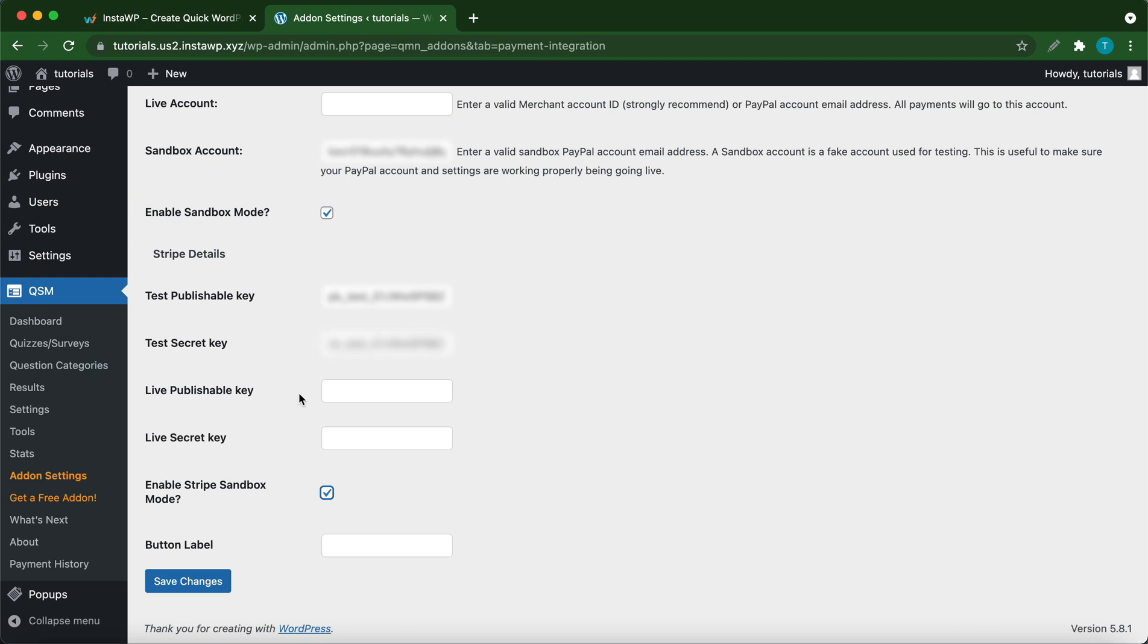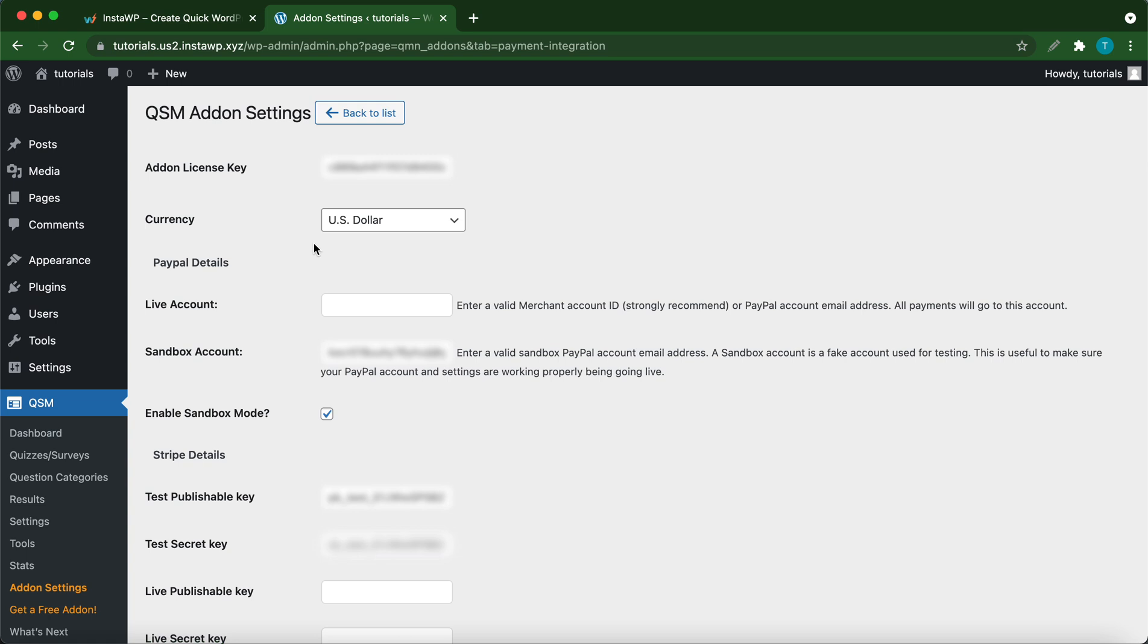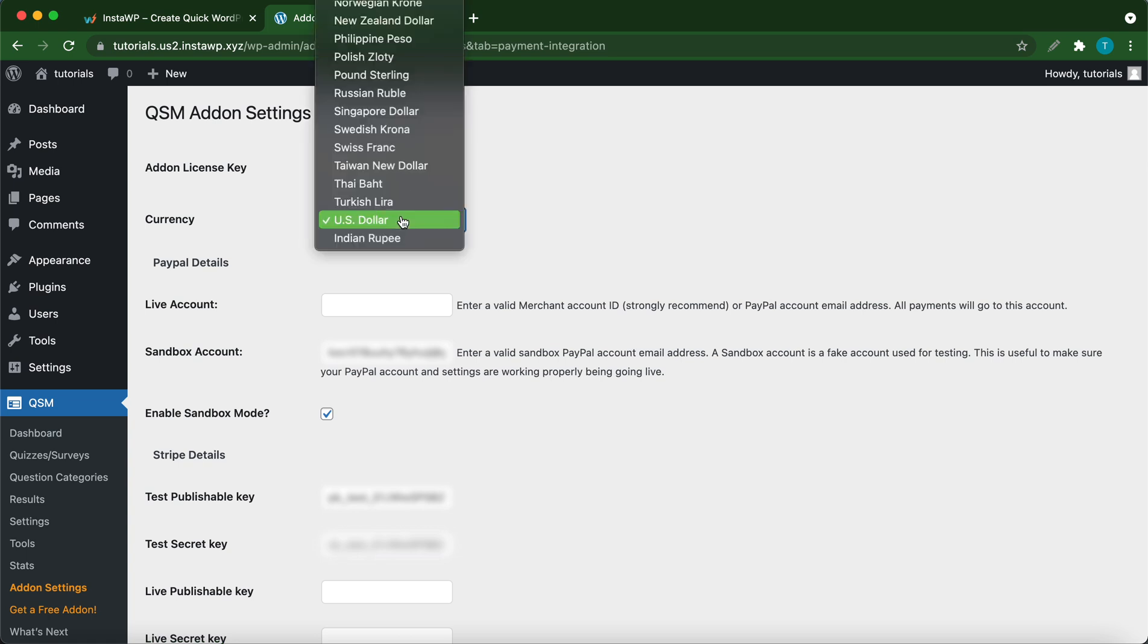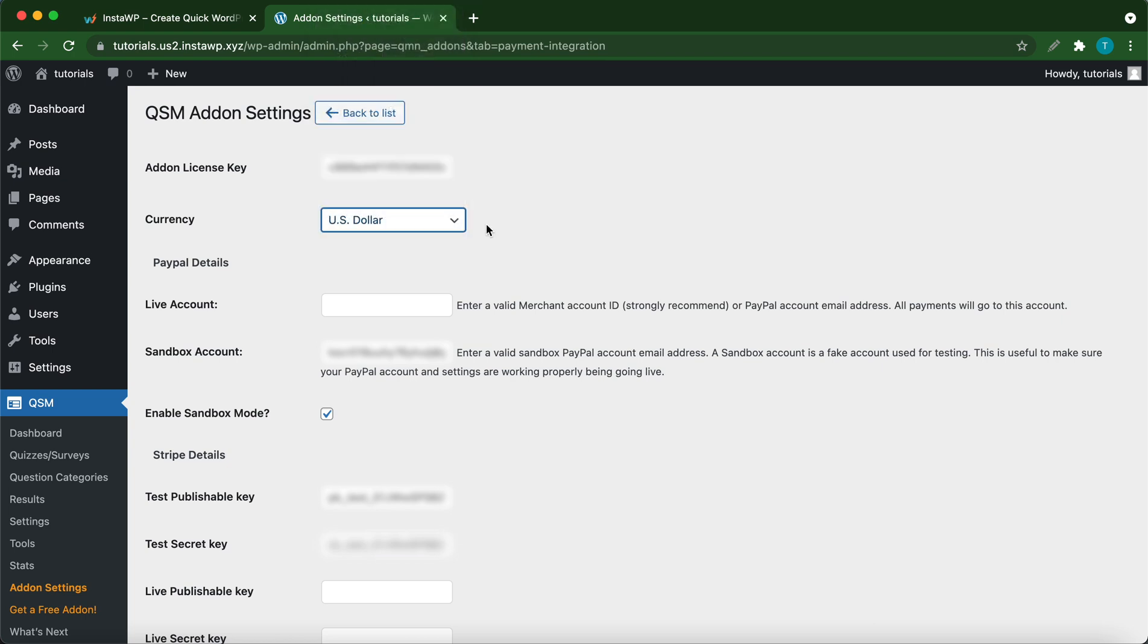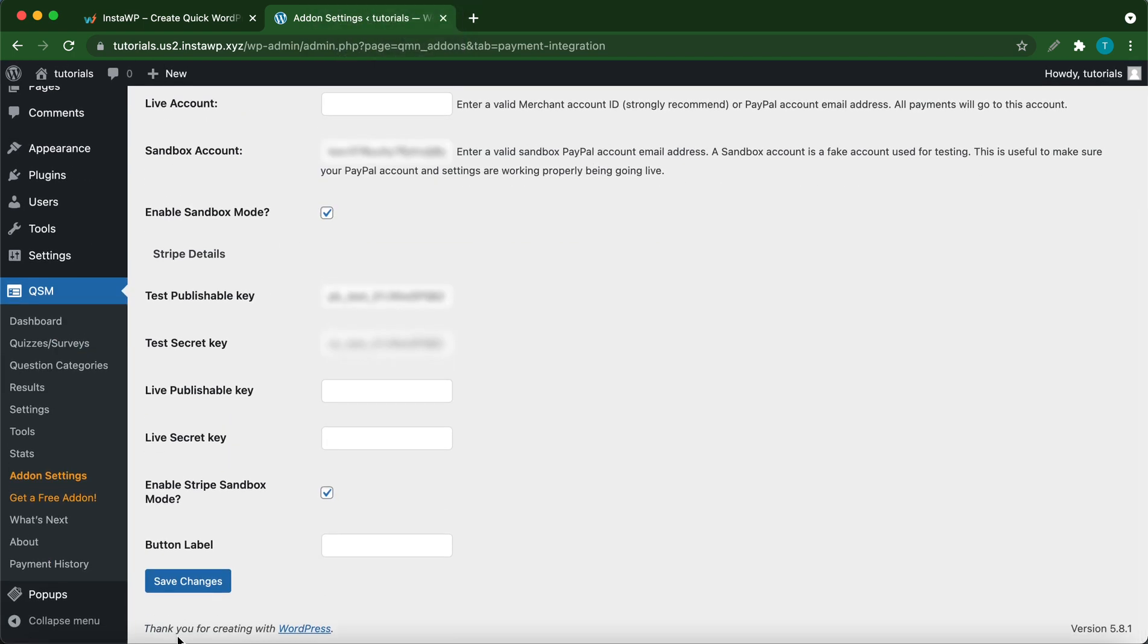If we scroll up, we can also see that there is a currency selector. Right now it's on US dollars by default, but you can change it to any currency. Let's leave it as US dollars. Once you're done, click save changes.